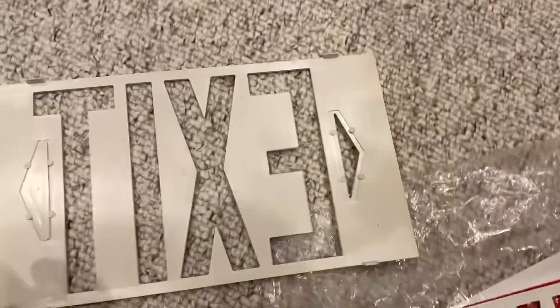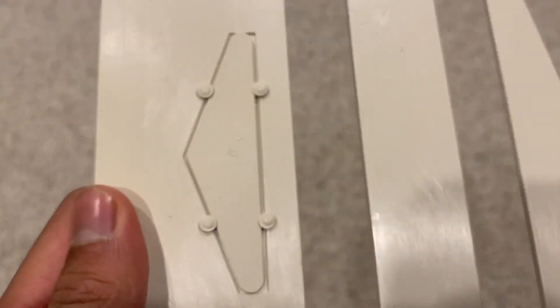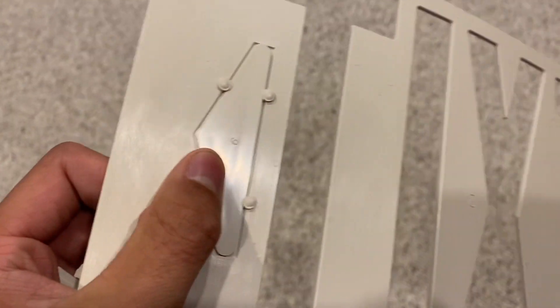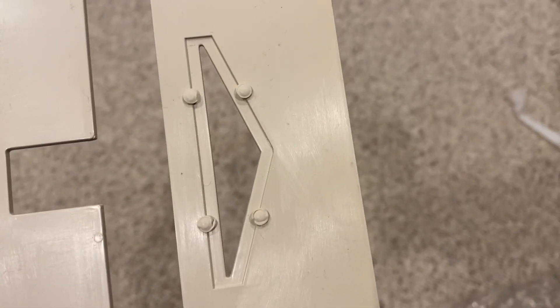So these arrows actually punch out pretty easily. Technically, it doesn't even damage the sign when you push them out because there's just these little tabs that hold the arrows in from the back. You just push on them carefully and it shouldn't break any of the plastic when you pull them off.